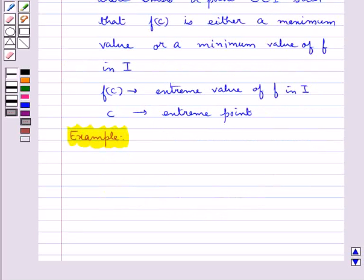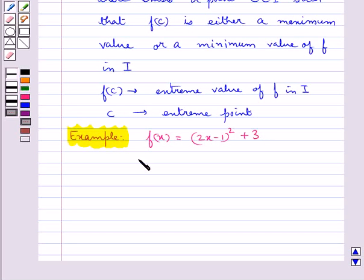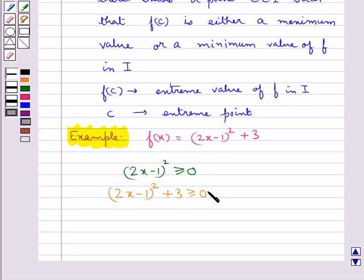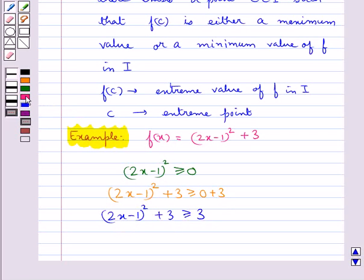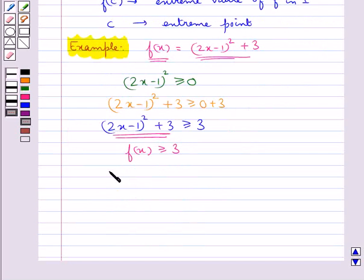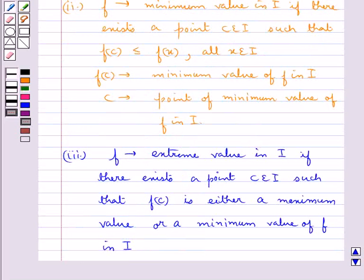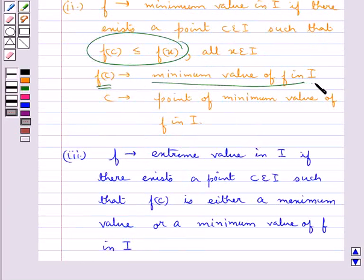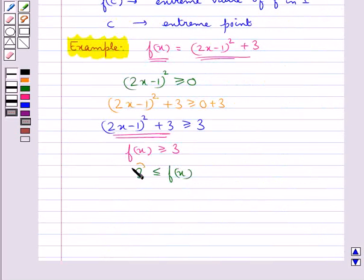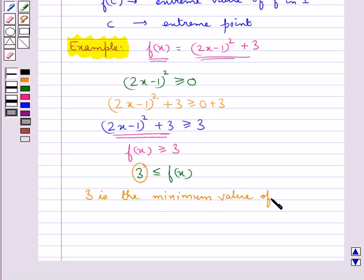Let's find the maximum and minimum value of the function given by f(x) equal to (2x minus 1) squared plus 3. We know that a perfect square cannot be negative, so (2x minus 1) squared is greater than or equal to 0, which gives f(x) greater than or equal to 3. Since fc is less than or equal to fx, the number 3 is the minimum value of the function f(x).